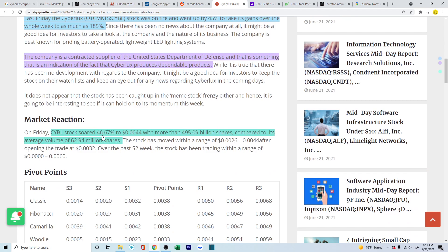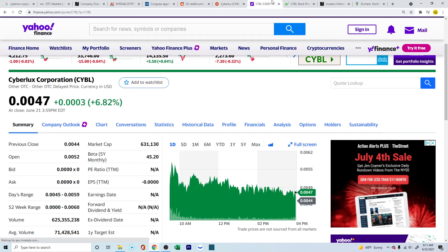CYBL stock soared 46.67% with more than 495 billion shares. So there was a huge volume compared to the regular average of 62.94 million shares. So that's something to look into.